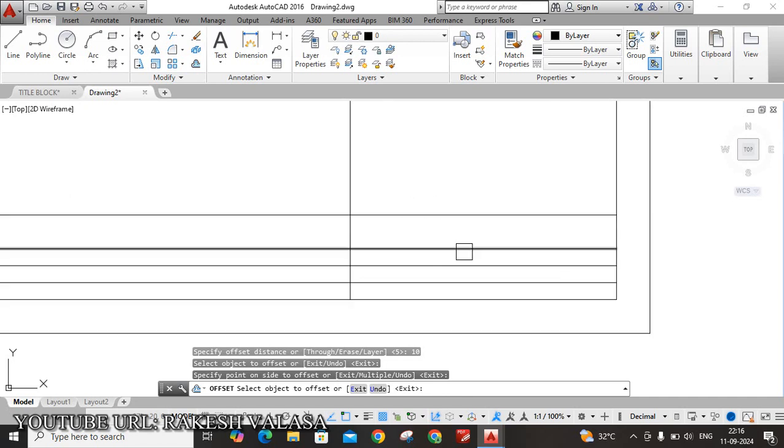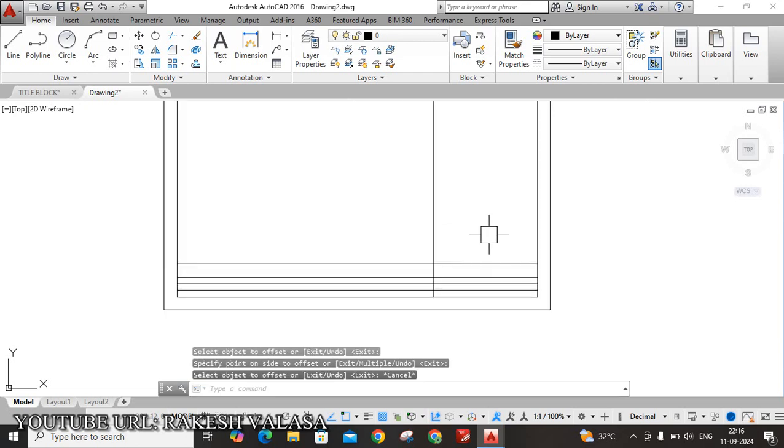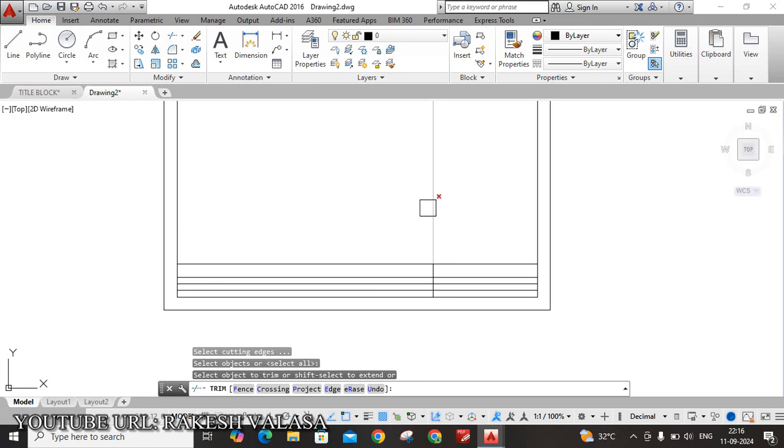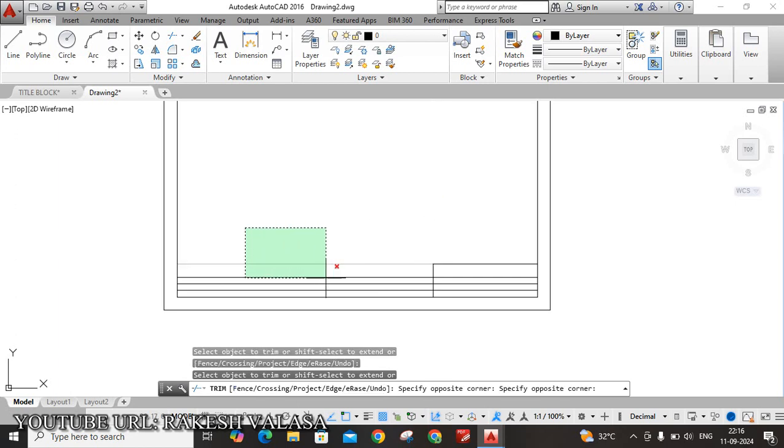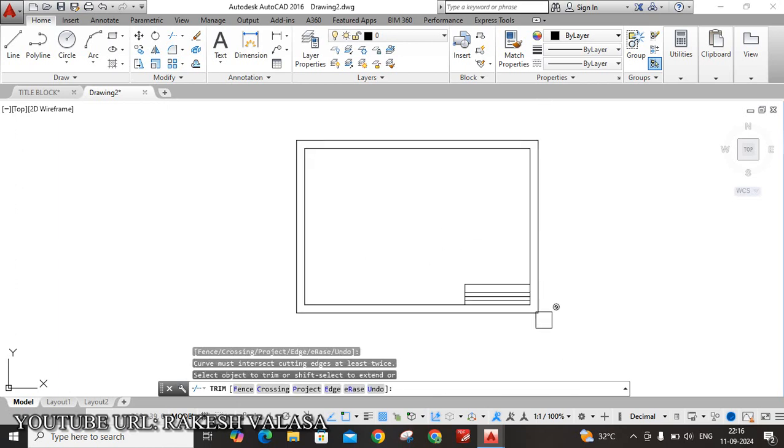So now remove the unwanted lines. TR, double Enter. Delete this one. And again, remove these lines. See here.